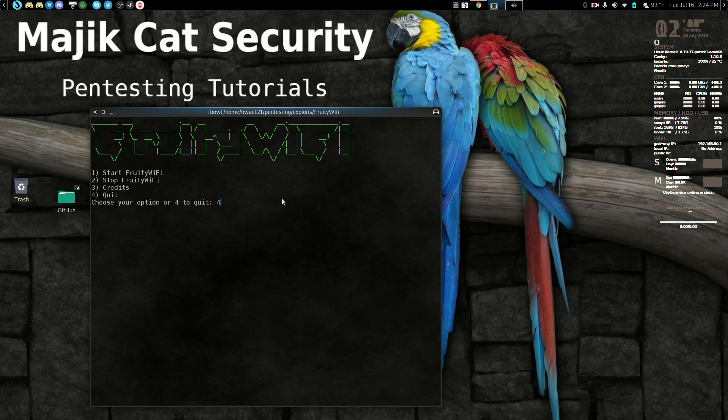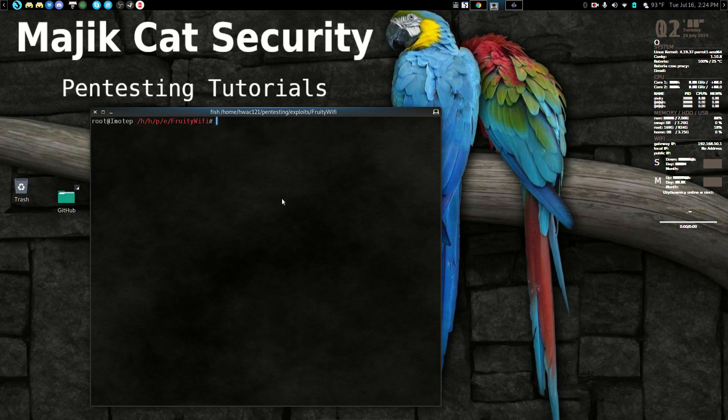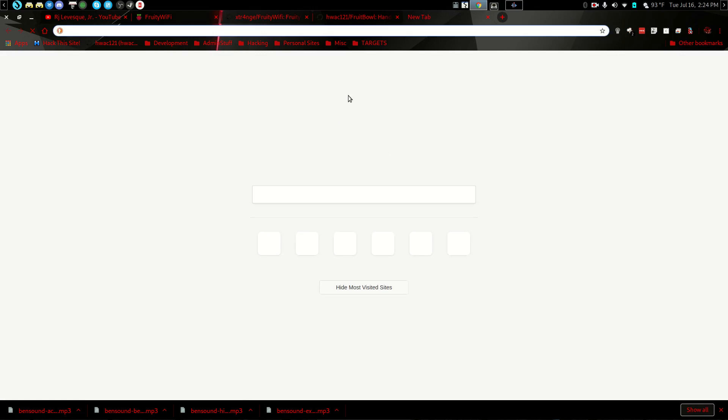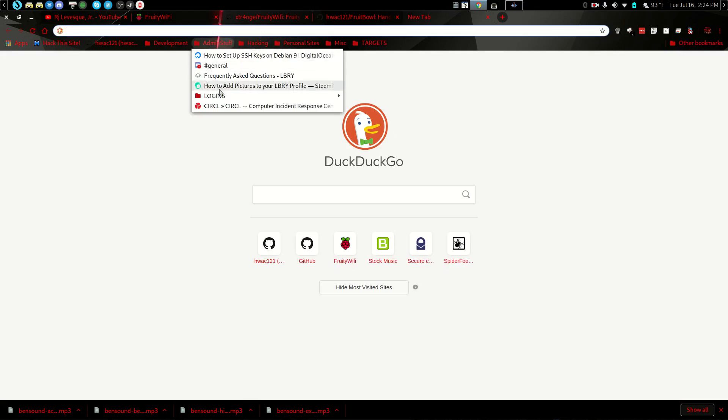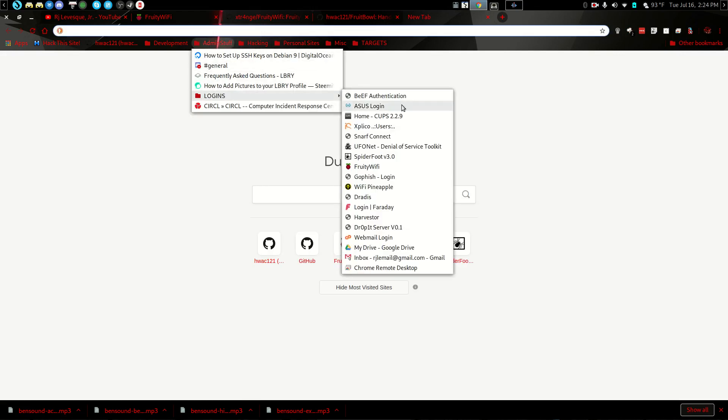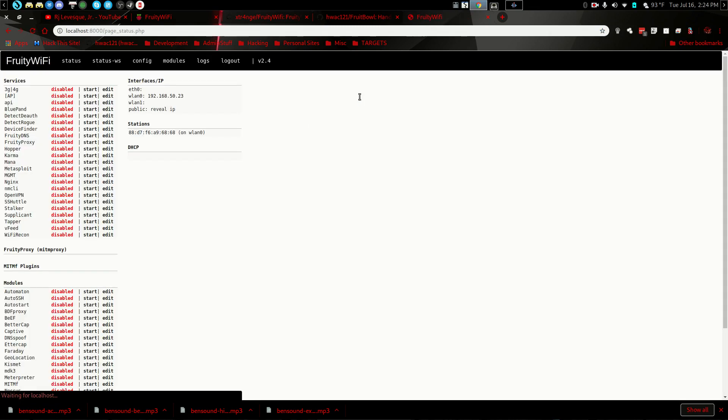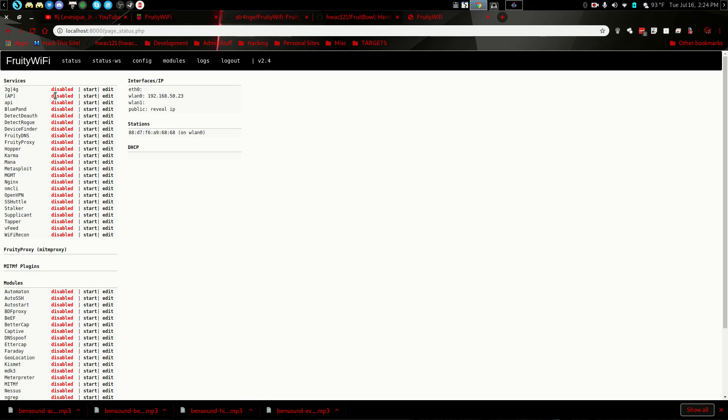So then we can quit this and then you come over to your web browser. And I like to keep a little directory of these different logins. So here it is. And normally it'd be admin admin. You can change that in here if you want under your config and all.